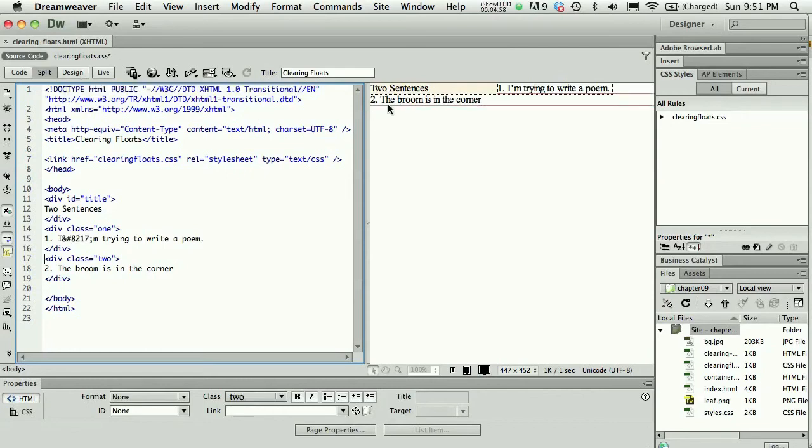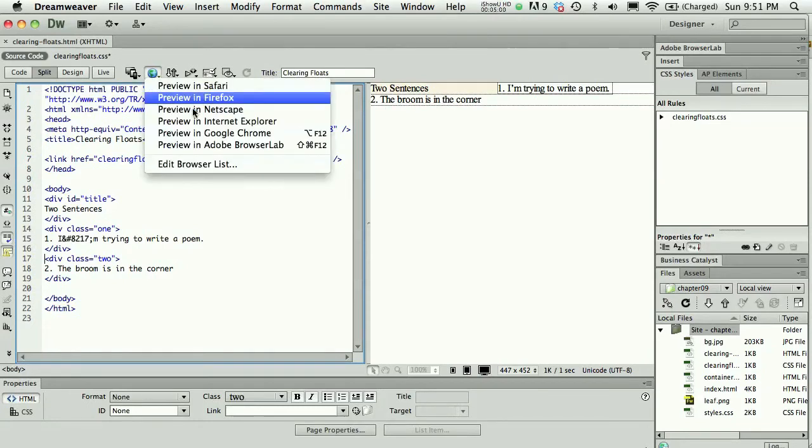I will see a preview of that in Dreamweaver, but it's always good to go in your browser and take a look at how that's looking.